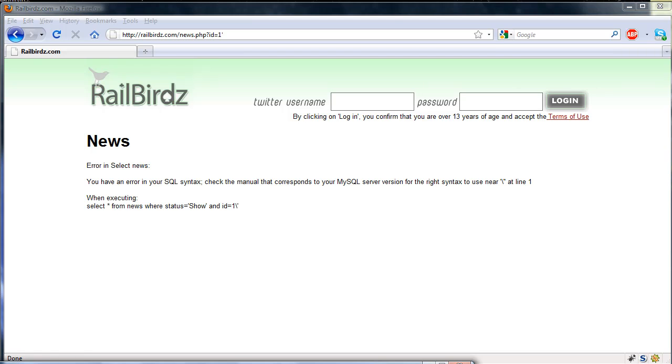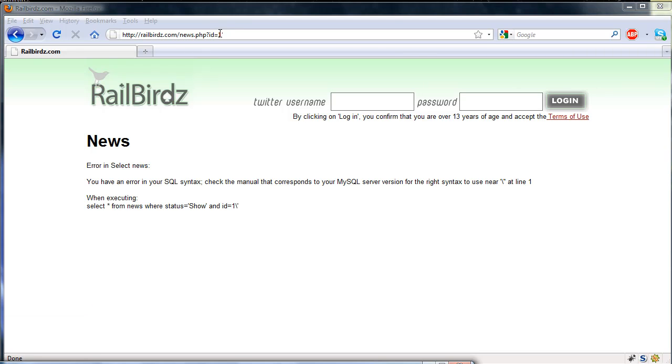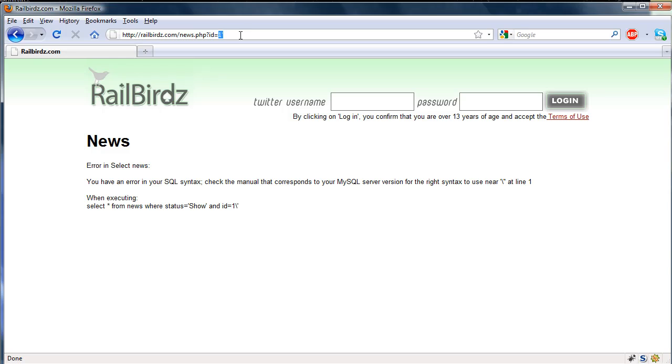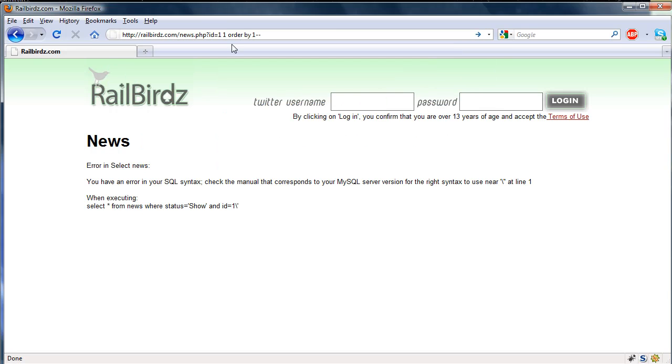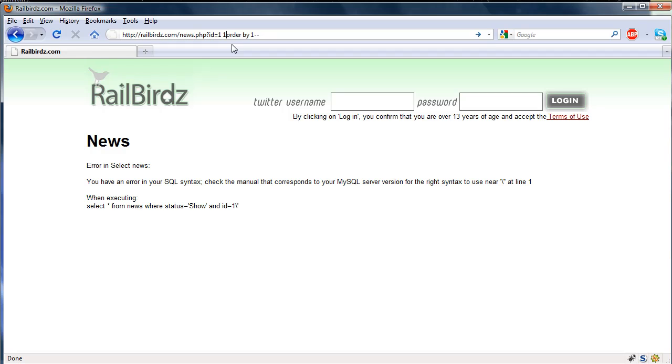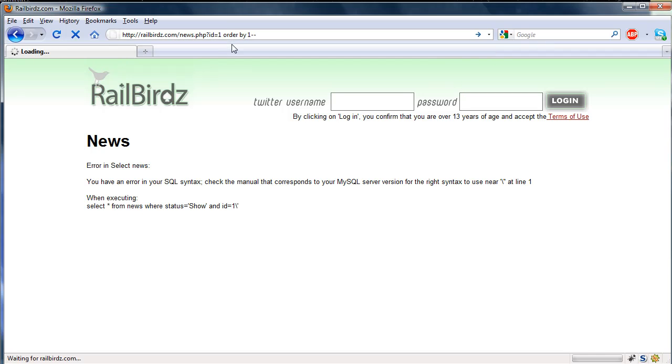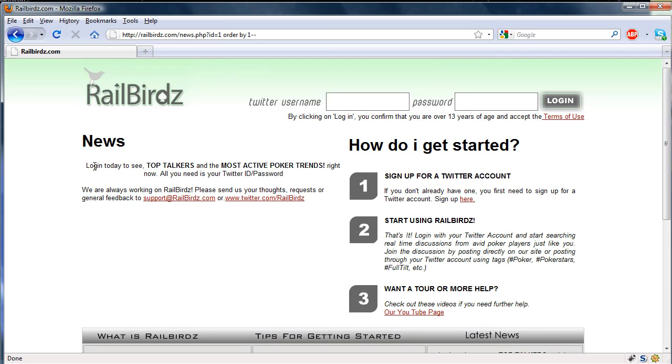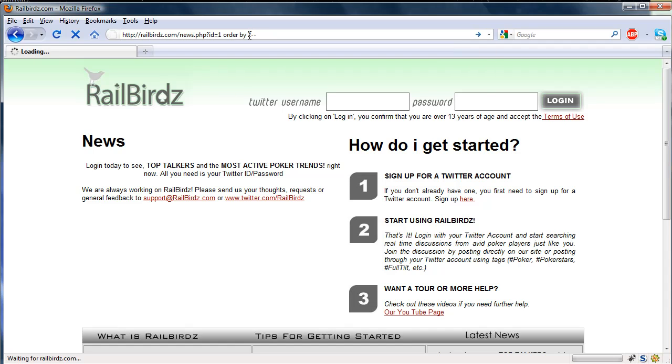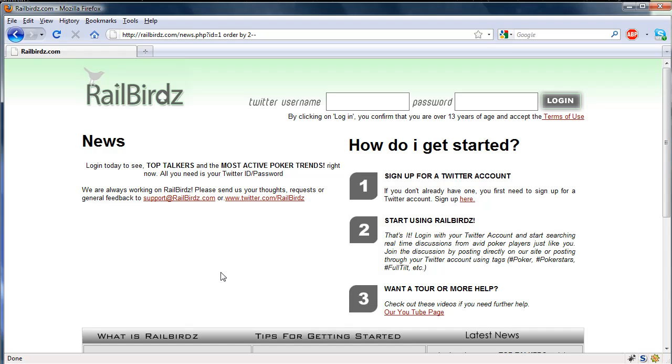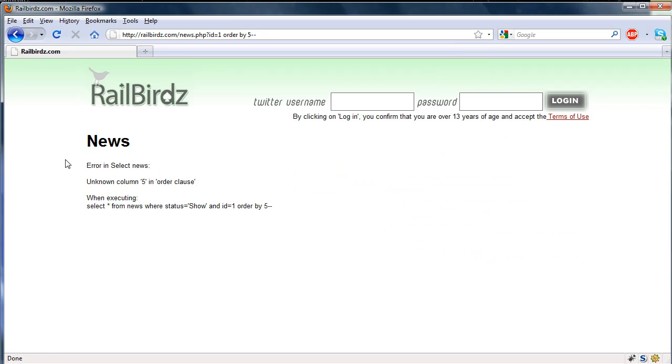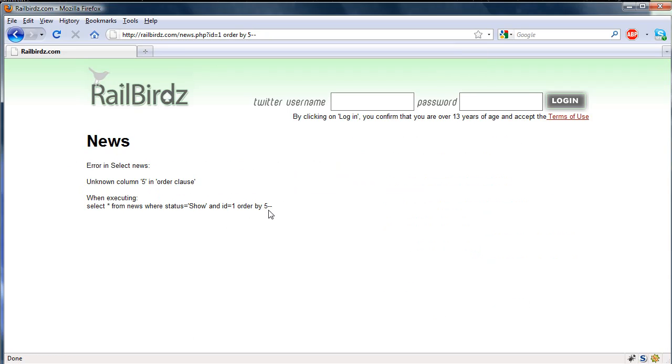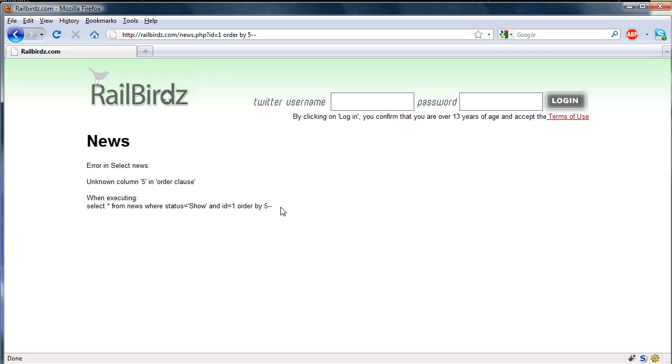So the next thing we're going to do is we're going to see how many columns there are. So I'm just going to do order by one. So notice the page loads fine. That means there is a column, there is at least one column. So we change this to order two. Page loads, so there's two columns. Change it to four. Page loads, so there's four columns. Let's go ahead and change it to five now. Notice we get an error. So there is not a fifth column. So there are four columns in this MySQL database.